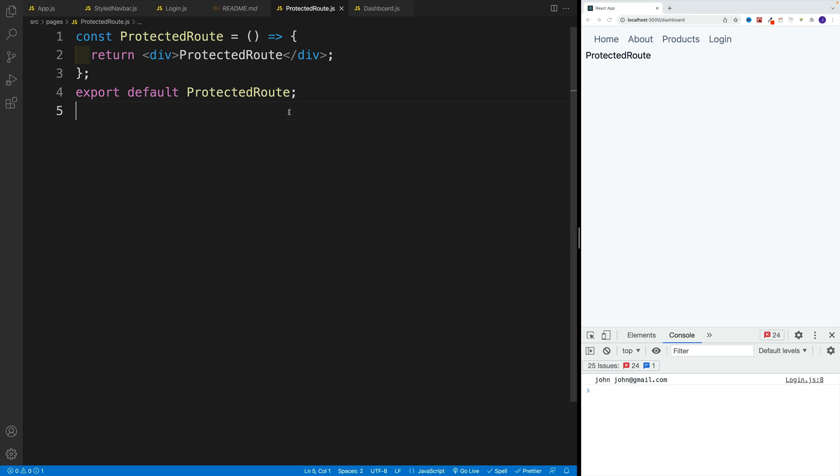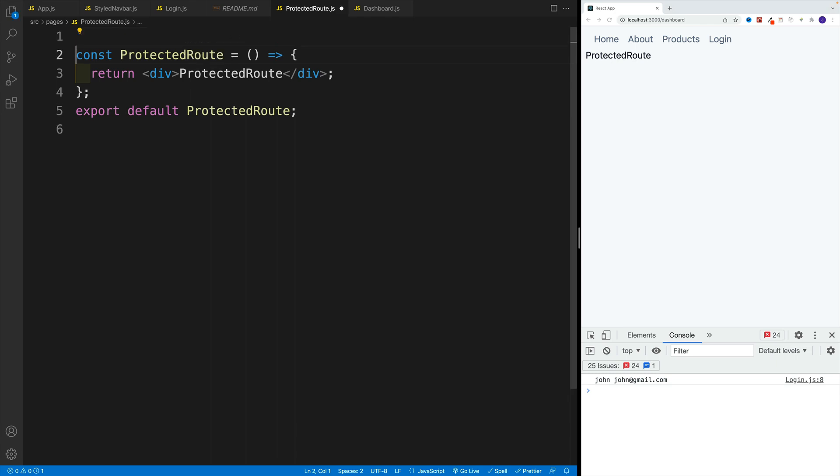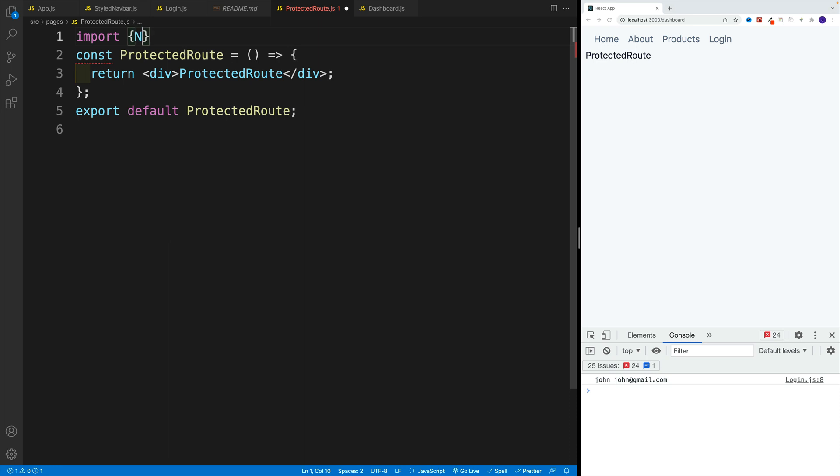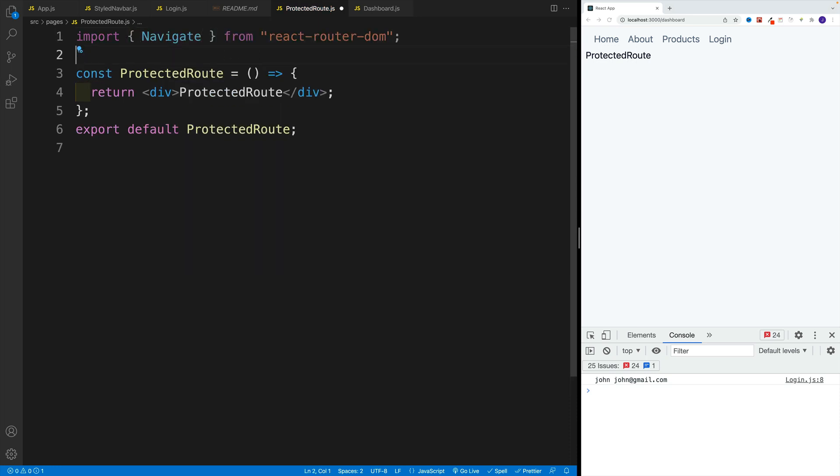So let's go to protected route. And first, let's grab that navigate. So I'm going to go here with import, then navigate for navigate component from react router dom.